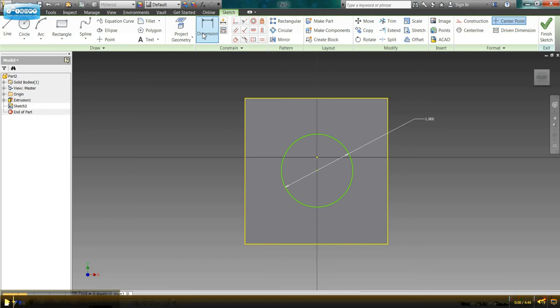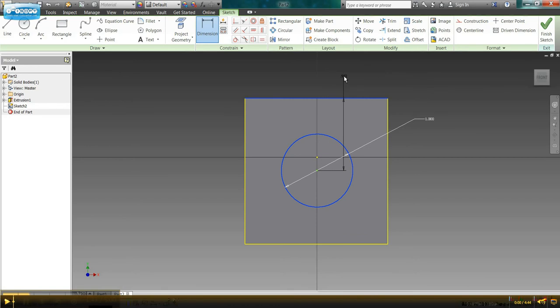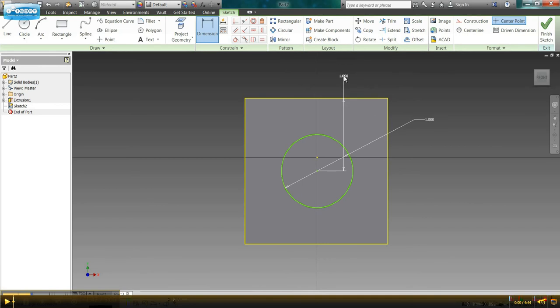So I'm going to stay in the dimension function. I'm going to click the top of my circle, and I'm going to come up to the top bar of the cube. And it's currently at .992 inches. I'm going to click and change that to one inch. So now I've got one inch from the top of the cube to the start of my circle.